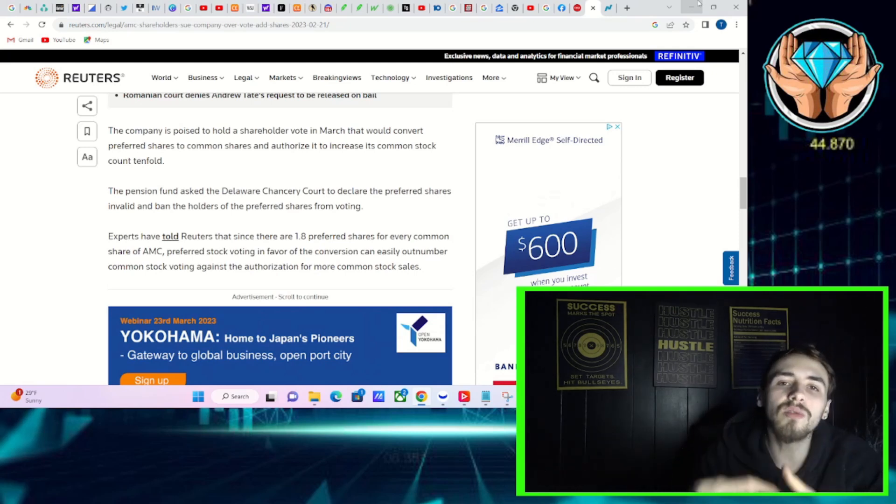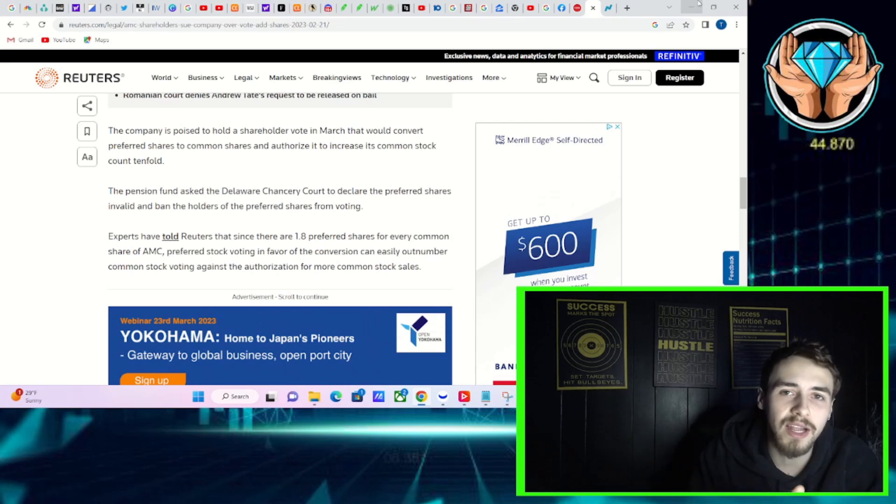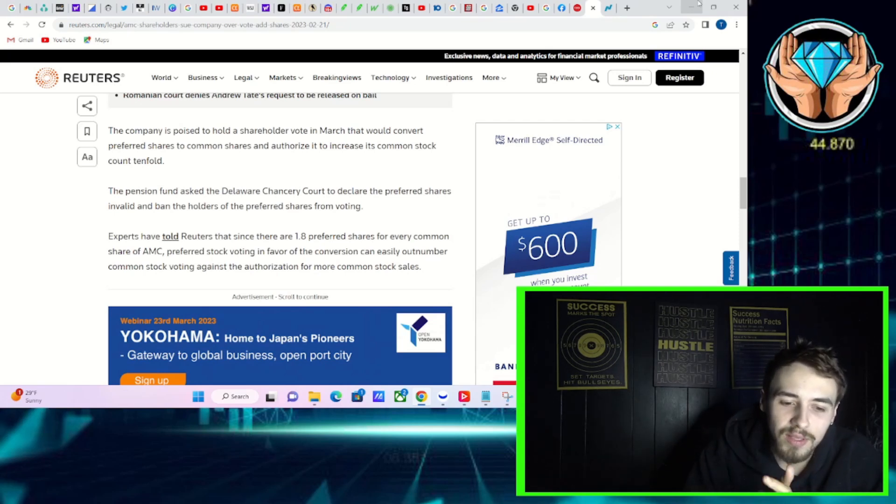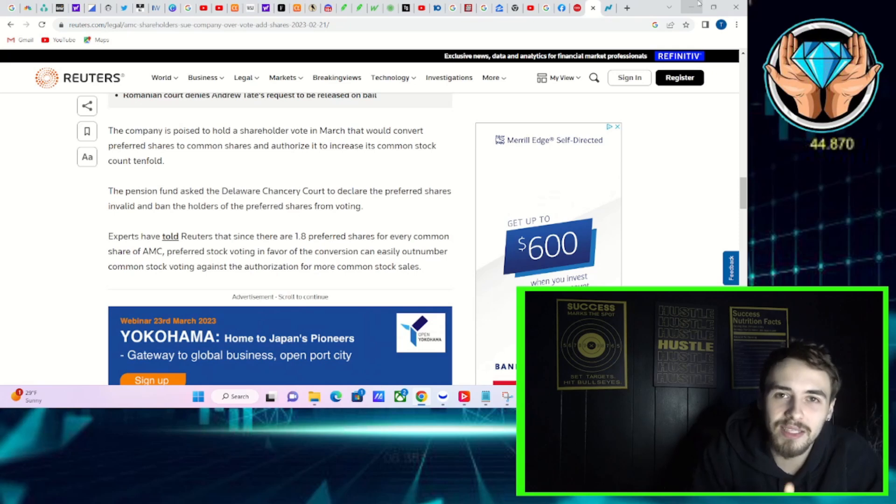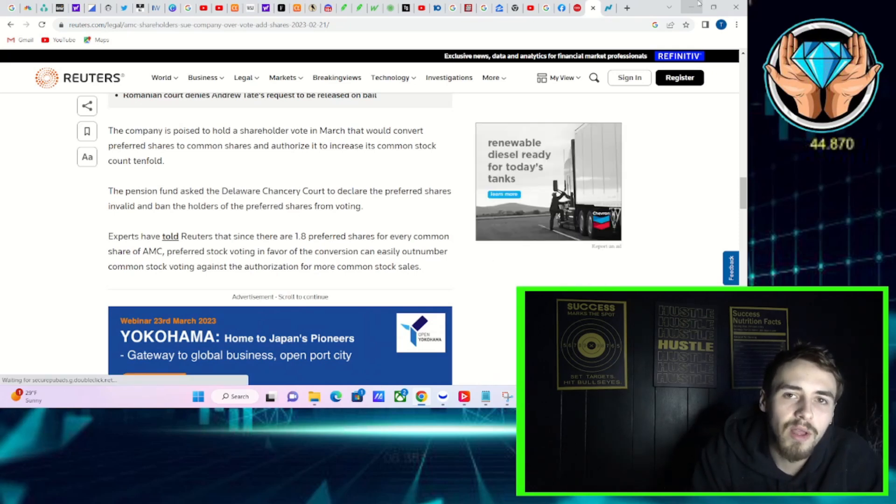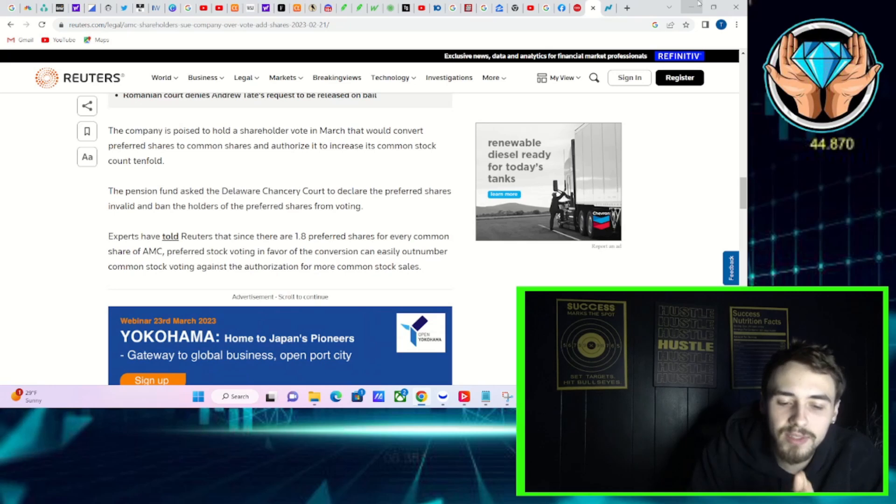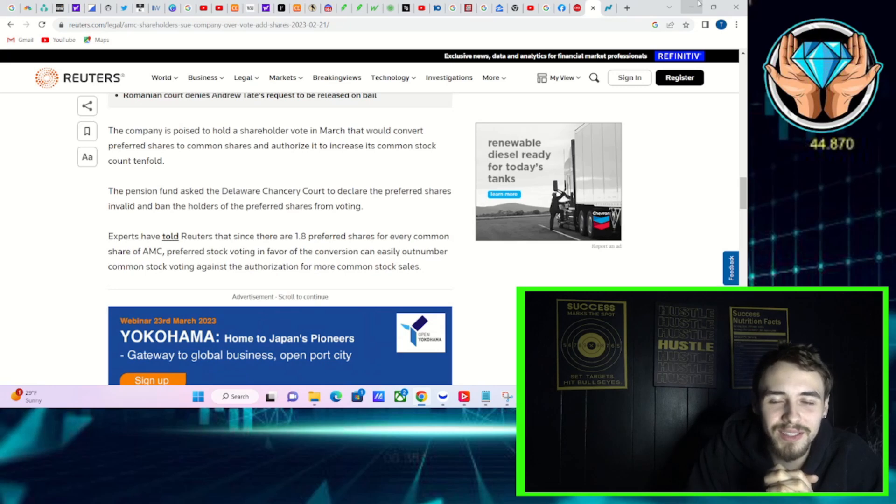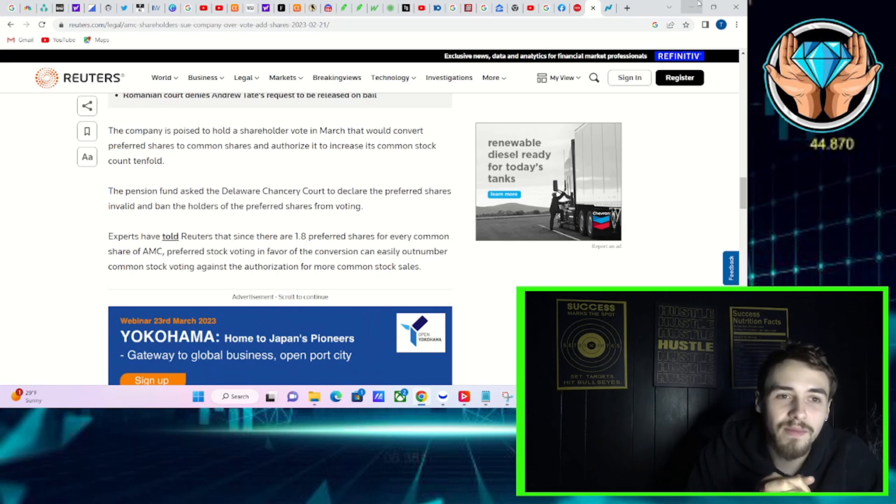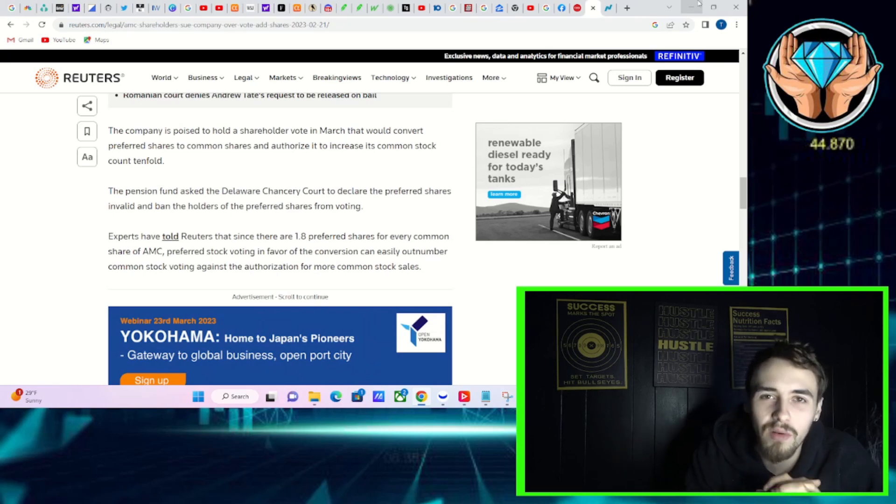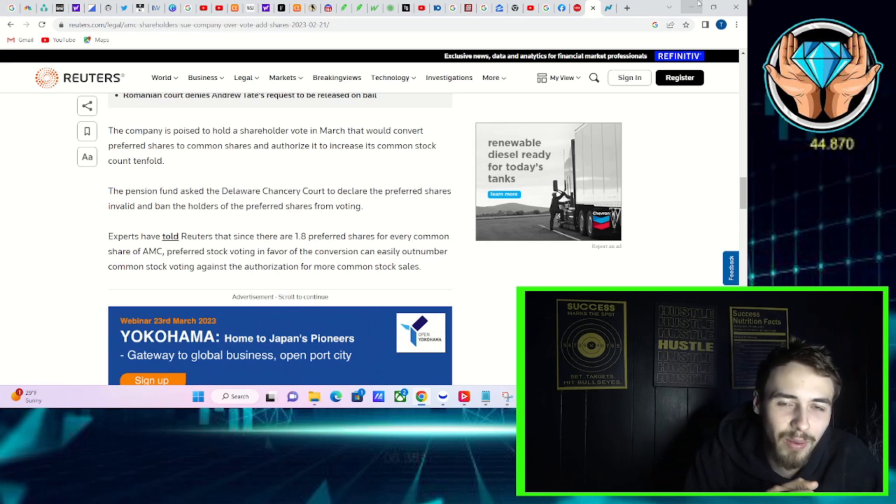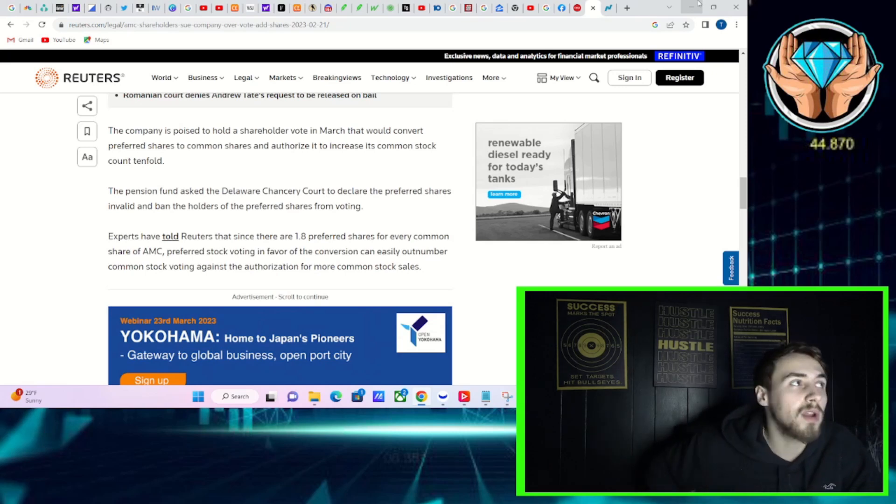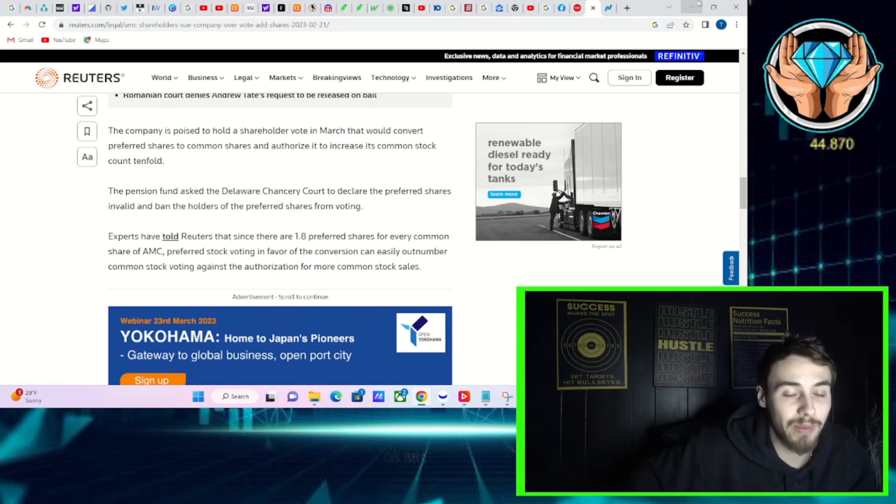So they did this whole deal and cooked the books essentially, cooked the vote. The second they made this deal with Antara Capital and announced this vote, it was already set in stone it was going to be a yes because Antara Capital owned 225 million APE shares that they agreed to vote yes upon this vote, which was about 40 percent of the voting power they needed to pass this initiative to begin with.